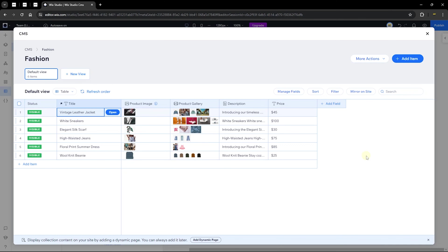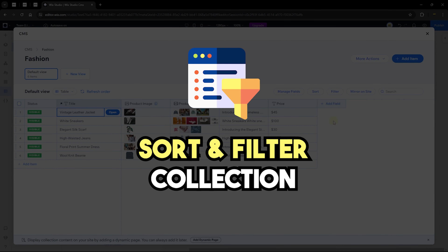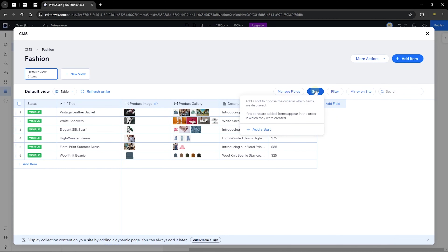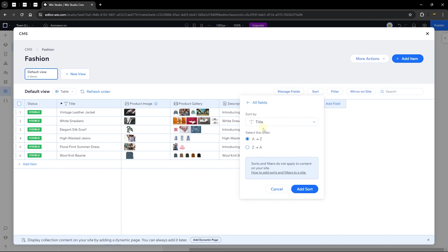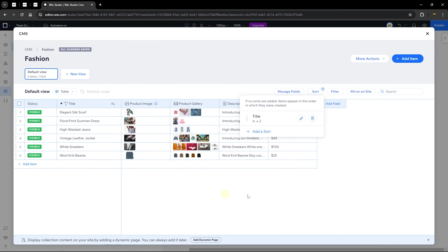I've added all the items. We now have six items with titles, product images, descriptions, galleries, and prices. Before we move on, I want to show you sorting and filtering this collection. Click 'Add a Sort' and choose any field to sort — for example, sort by title from A to Z alphabetically. Click 'Add Sort' and it will sort items from the first to last letter of the alphabet.